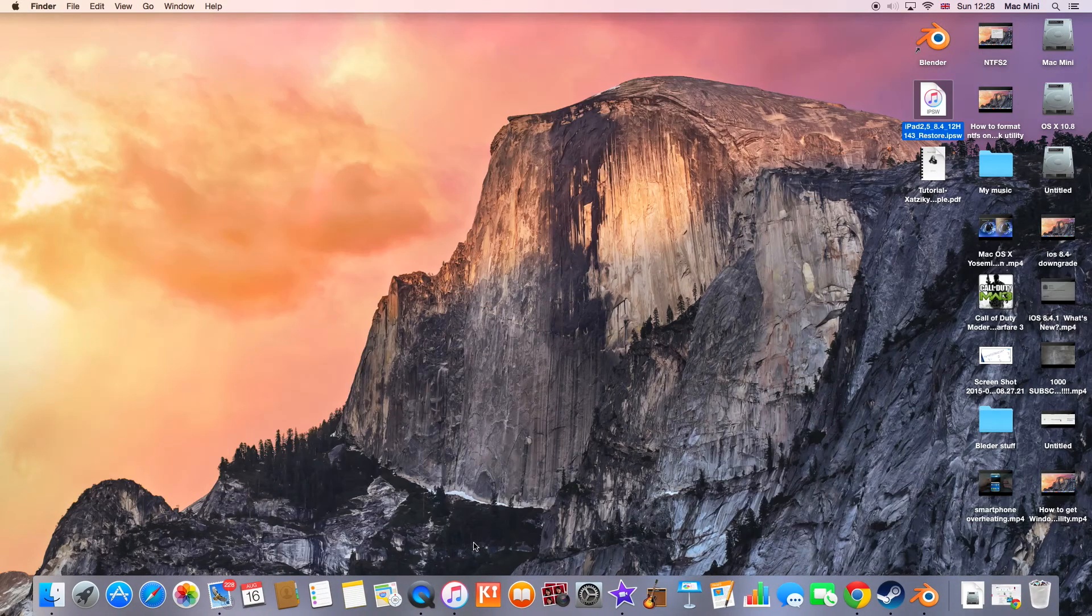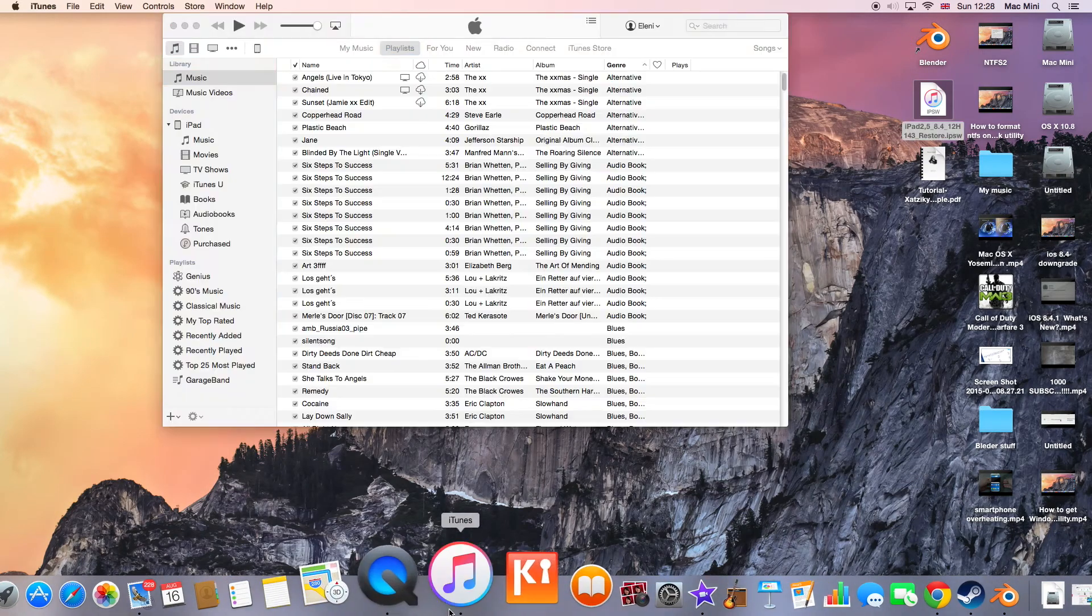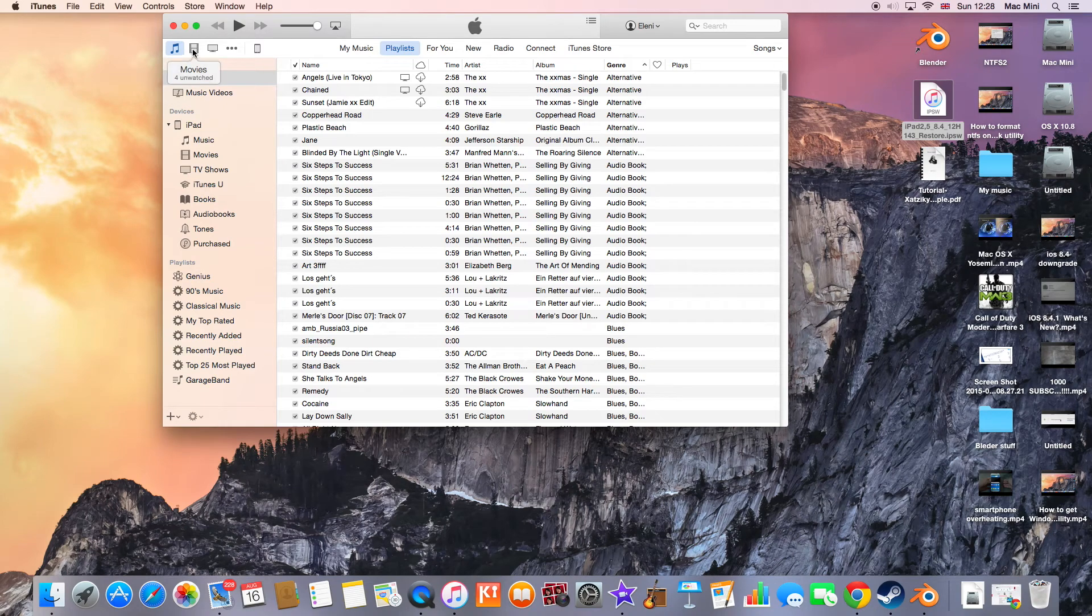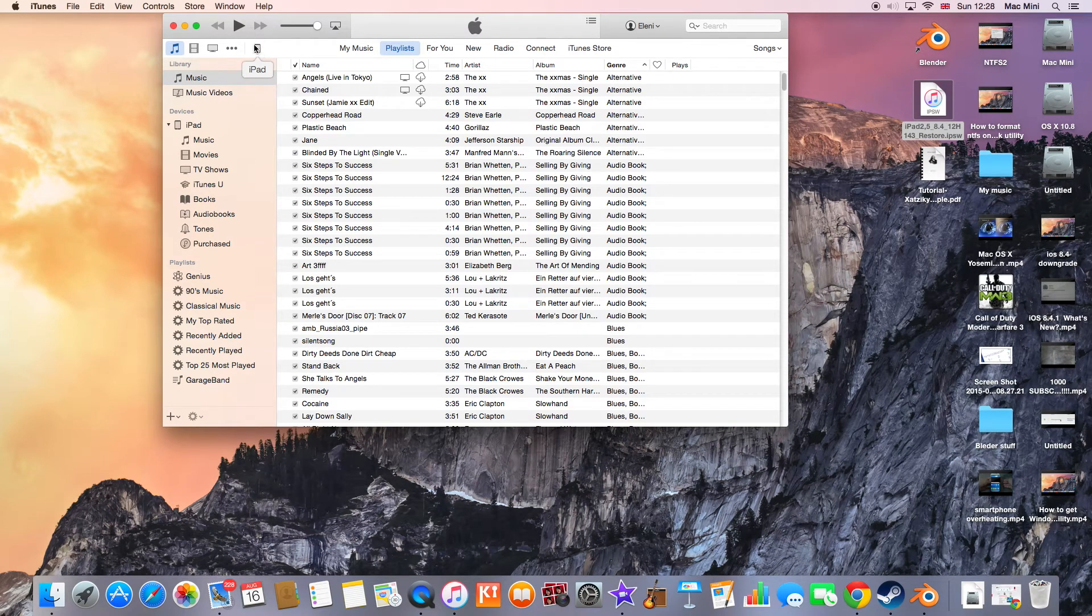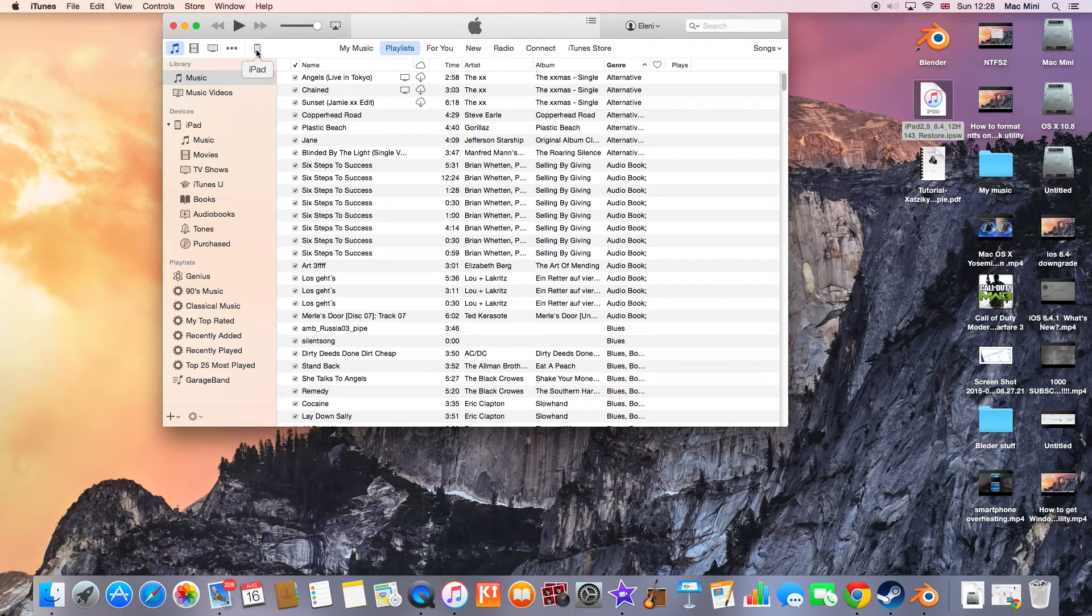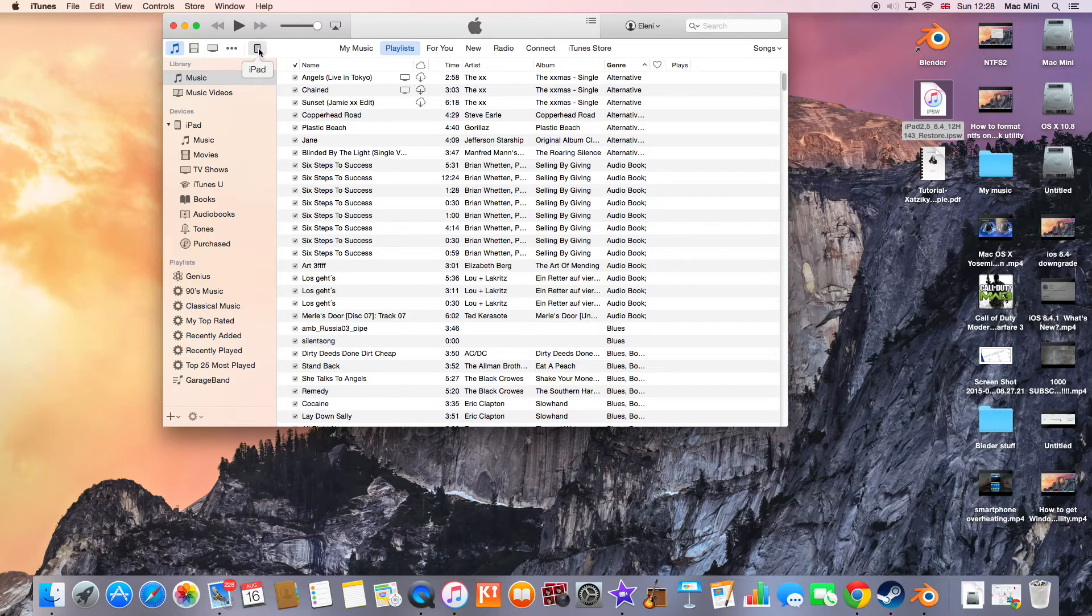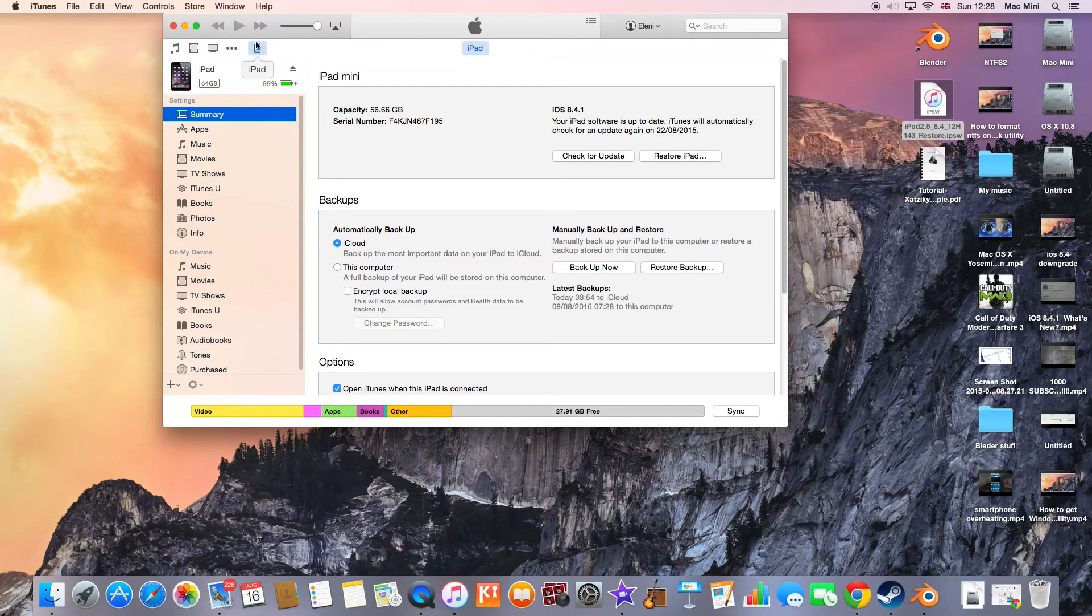Then go ahead and launch iTunes. From iTunes, you should find the icon for iPad. If you can't find it, just unplug and plug your Apple device again to your computer. Click on your Apple device.